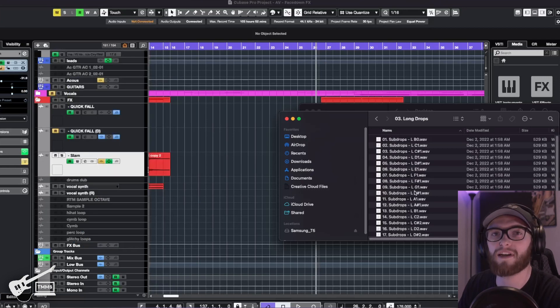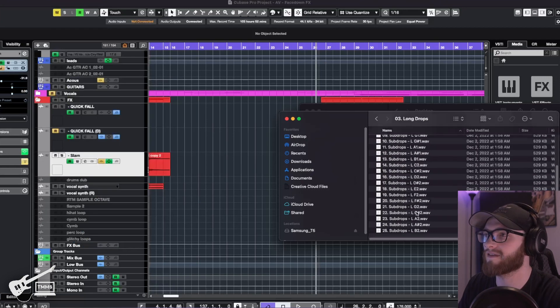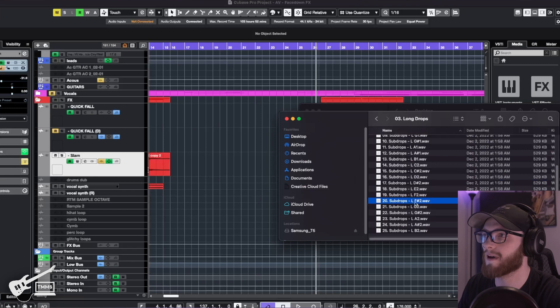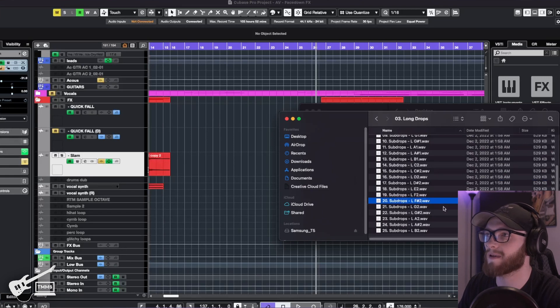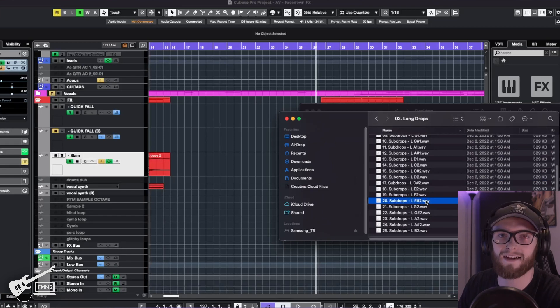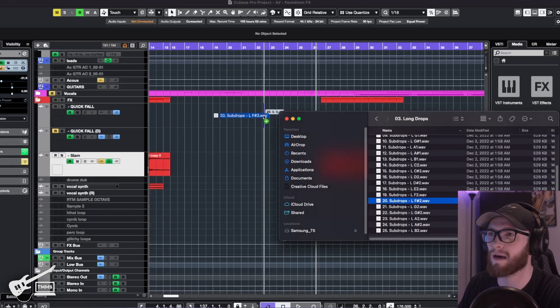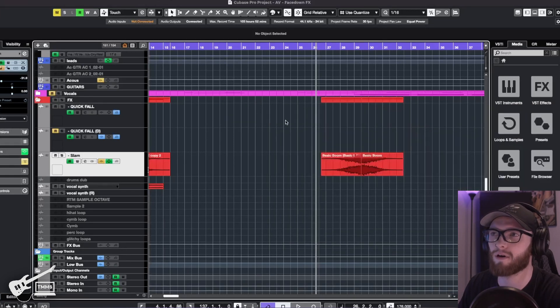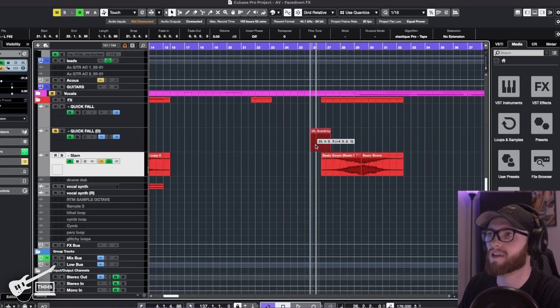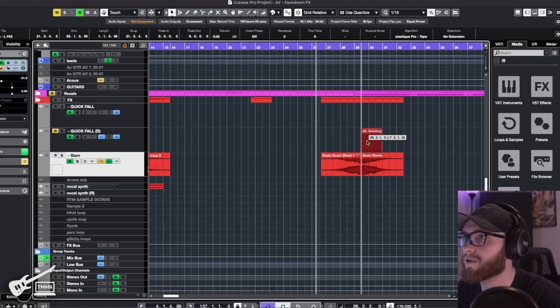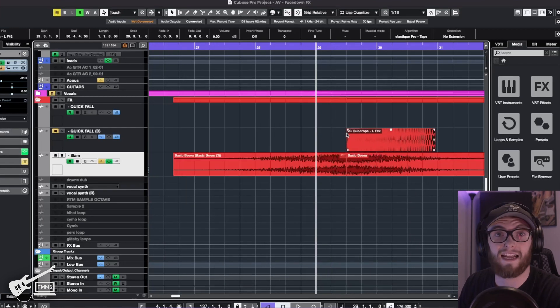So I'm going to grab a sub drop in the key of this song, which is F sharp. And I'm going to grab it in the high octave because I like my sub drops a little more punchy. And I'm just going to bring it on and we're going to take it right to this downbeat.